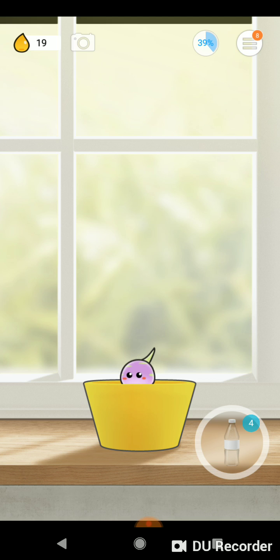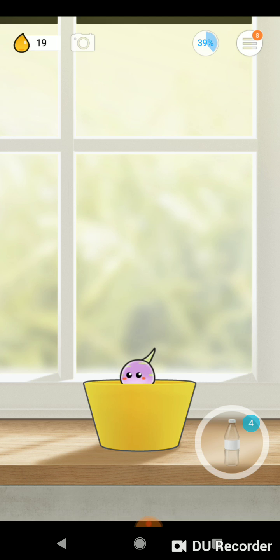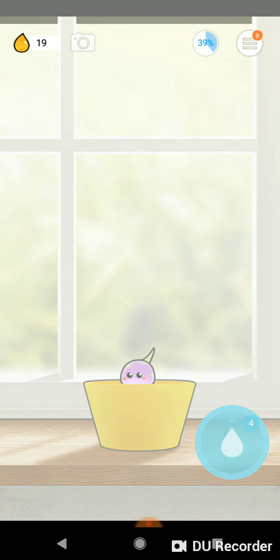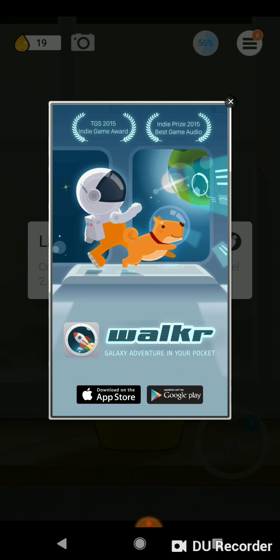And if you neglect it for too long, it'll die. So it's very much like a Tamagotchi. As you water it properly throughout time, the plant will grow.